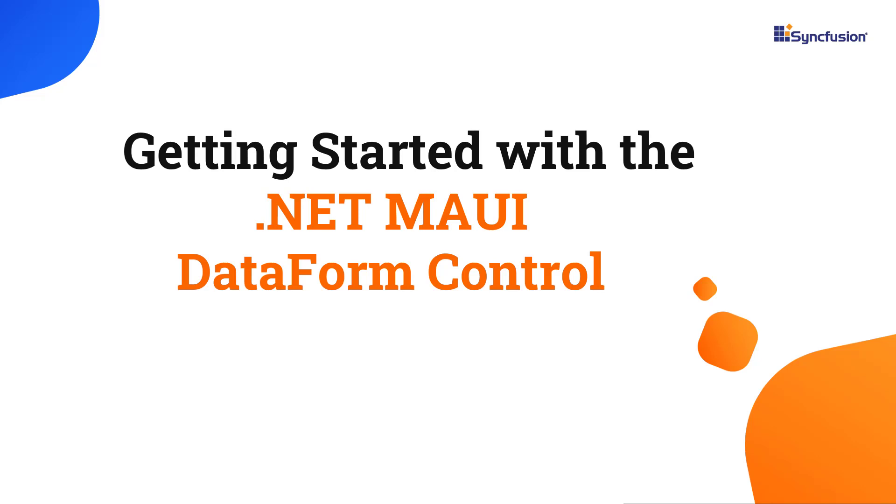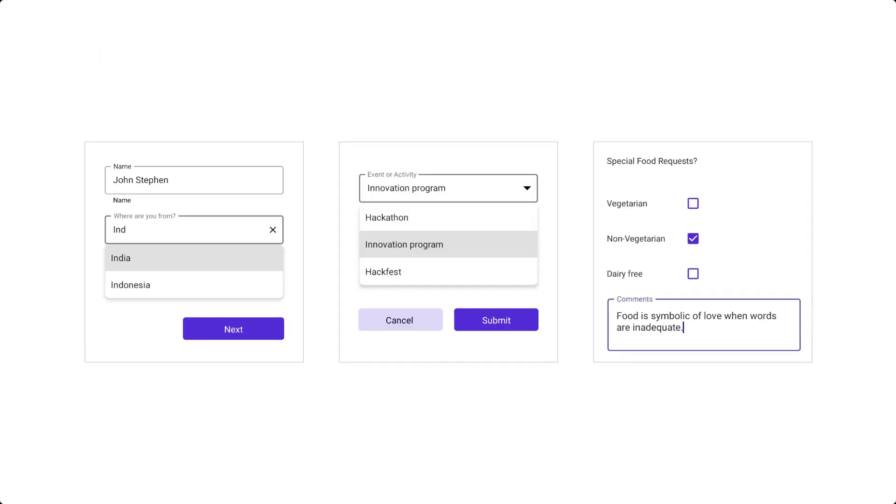Hi everyone, welcome to this tutorial on how to get started with the .NET MAUI Data Form Control. The Syncfusion .NET MAUI Data Form Control is used to facilitate the creation and editing of data forms for various business purposes such as login, reservation, contact, and employee forms.